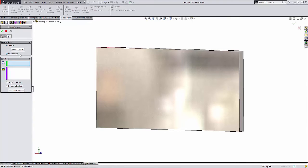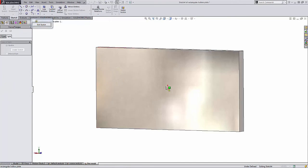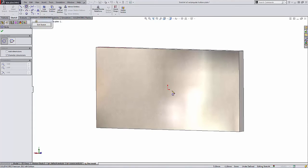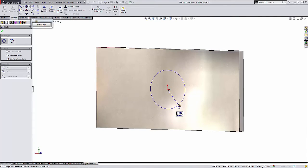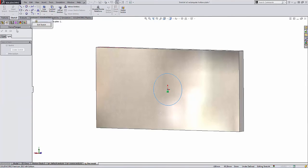Now I can use an existing sketch or I can create a new sketch. So I'm going to create a new sketch and I'm just going to select this front face here and just draw a little circle so that I can apply my force to that particular area of the face.